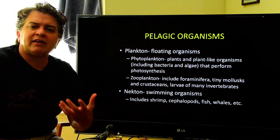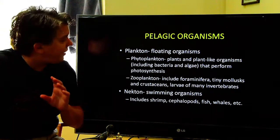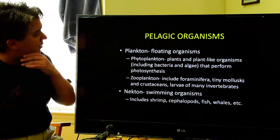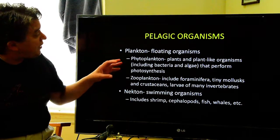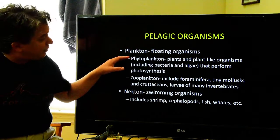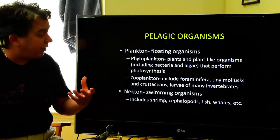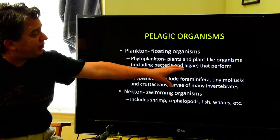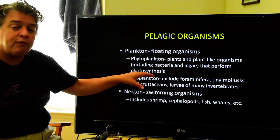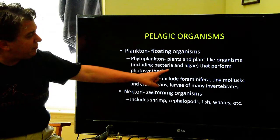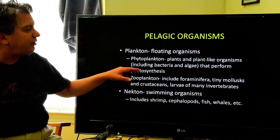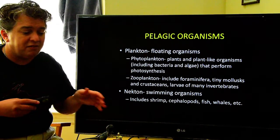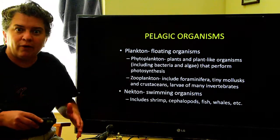What about the organisms that live in those different areas? These pelagic organisms out in the ocean water. You have plankton — these are floating organisms. You can have phytoplankton, which includes plants and plant-like organisms that perform photosynthesis. When I say plant-like organisms, I'm including things like bacteria that photosynthesize and just kind of float around out in the ocean.